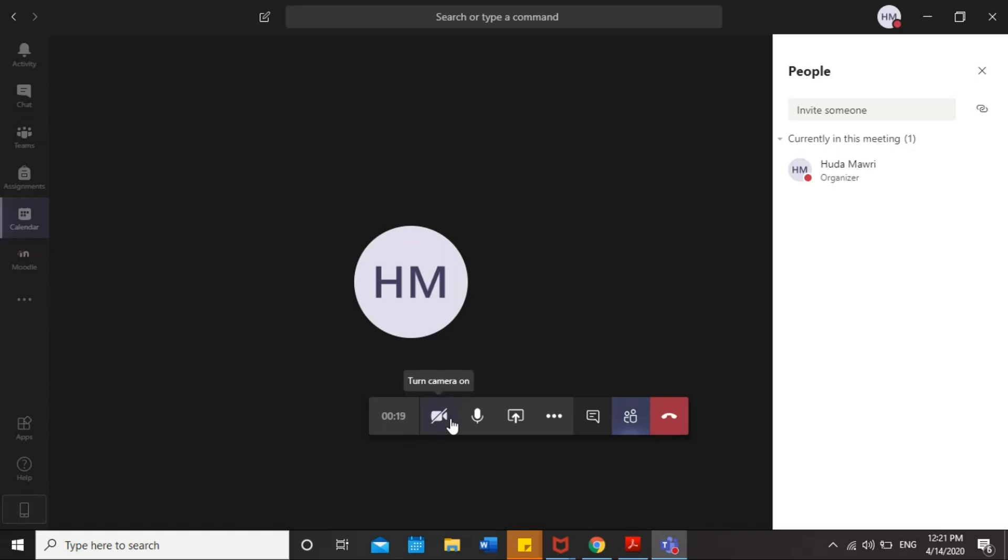Here is the camera. As I said, you can turn it on or off during the meeting. It's your choice. It's not essential. Here is the microphone. You can turn it on or off as well. But it might be helpful to communicate with your tutor in the meeting.